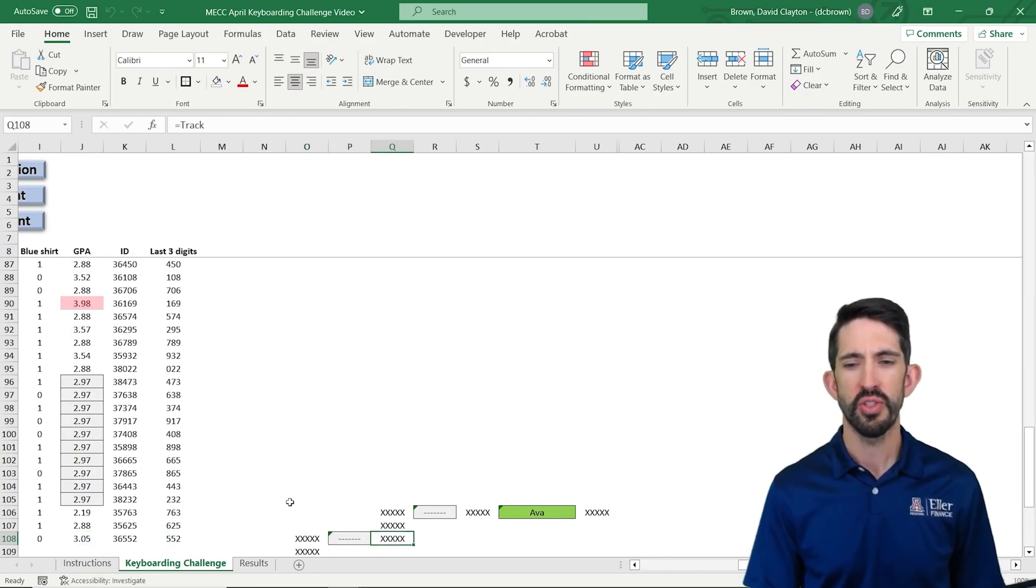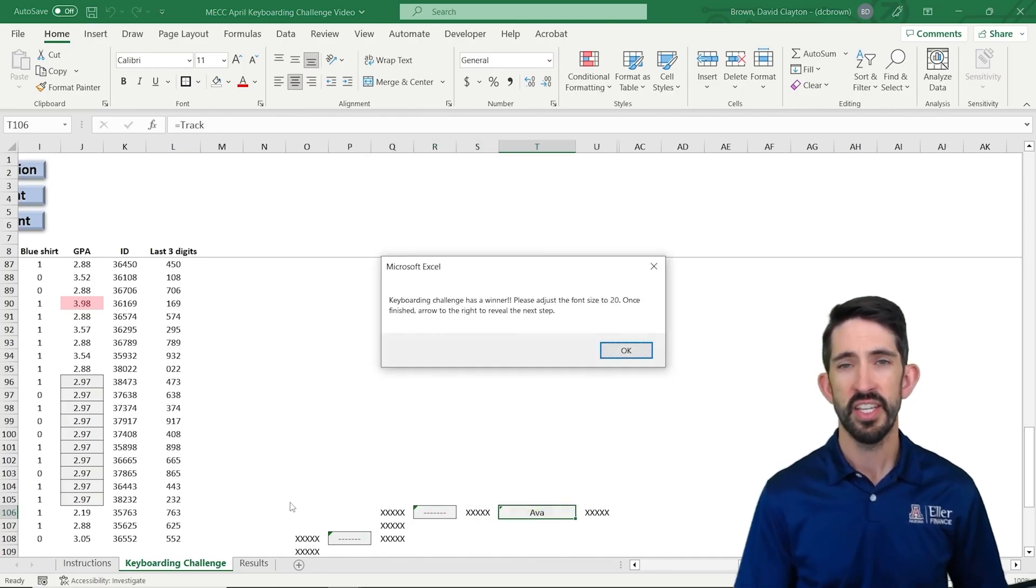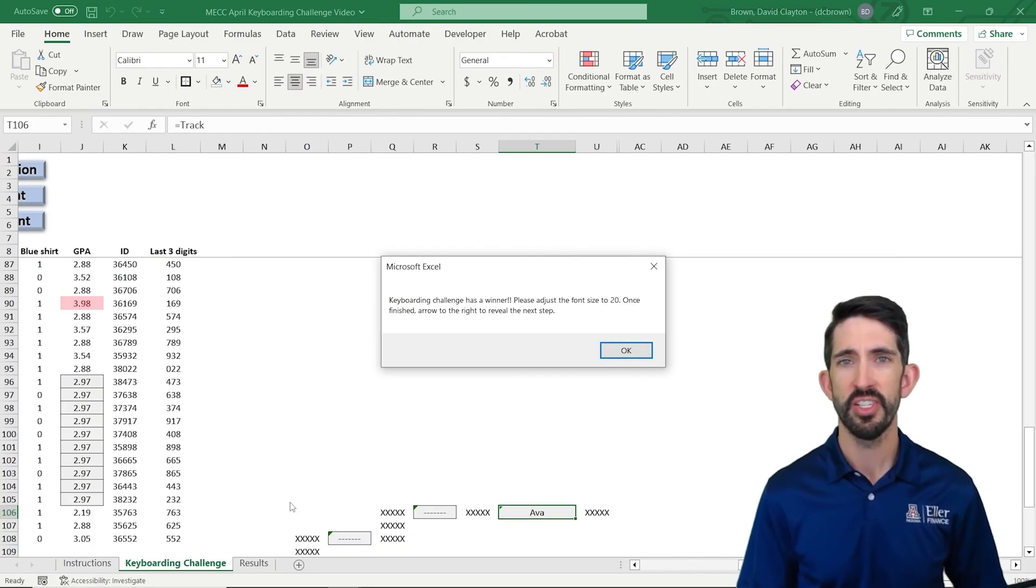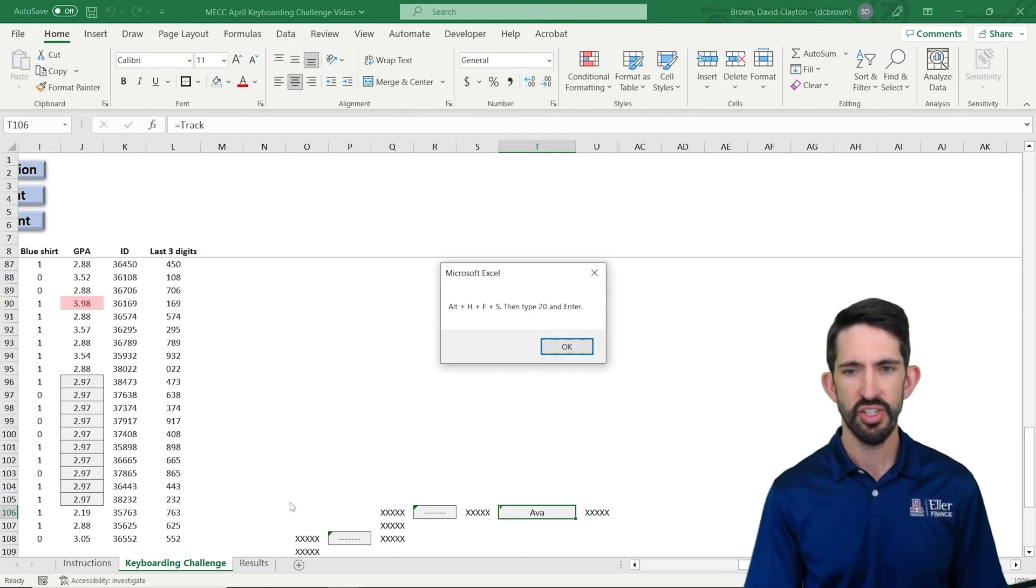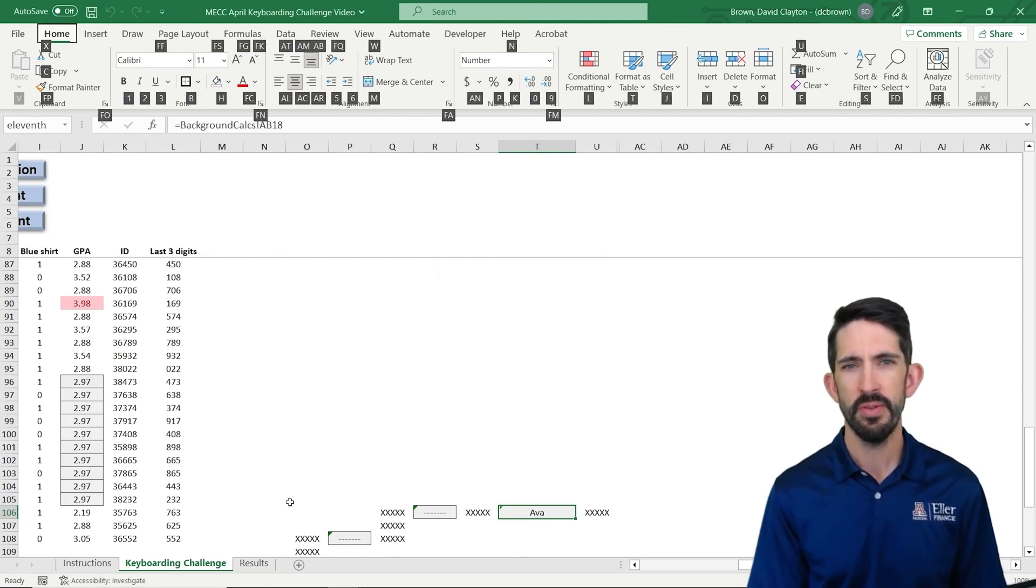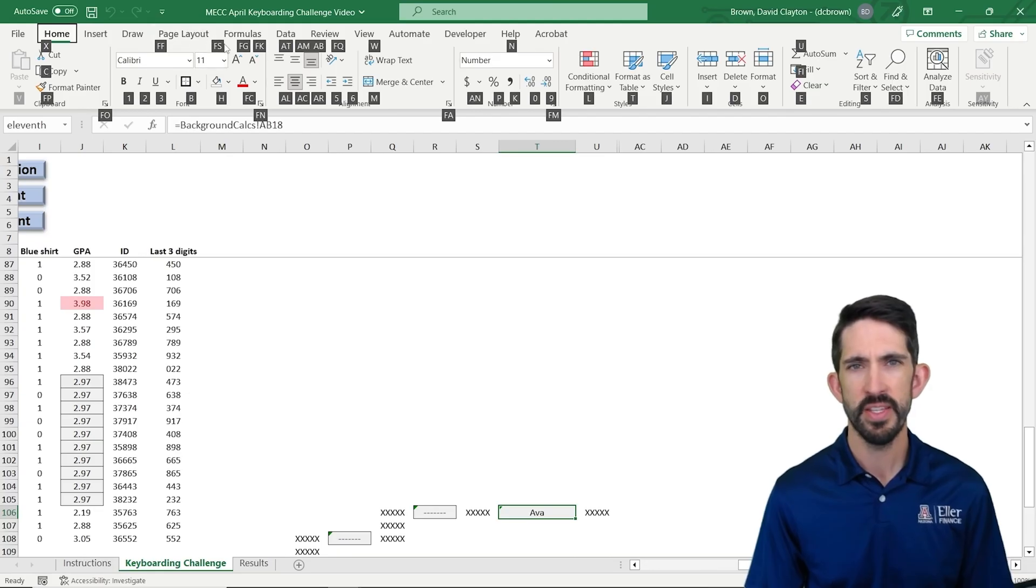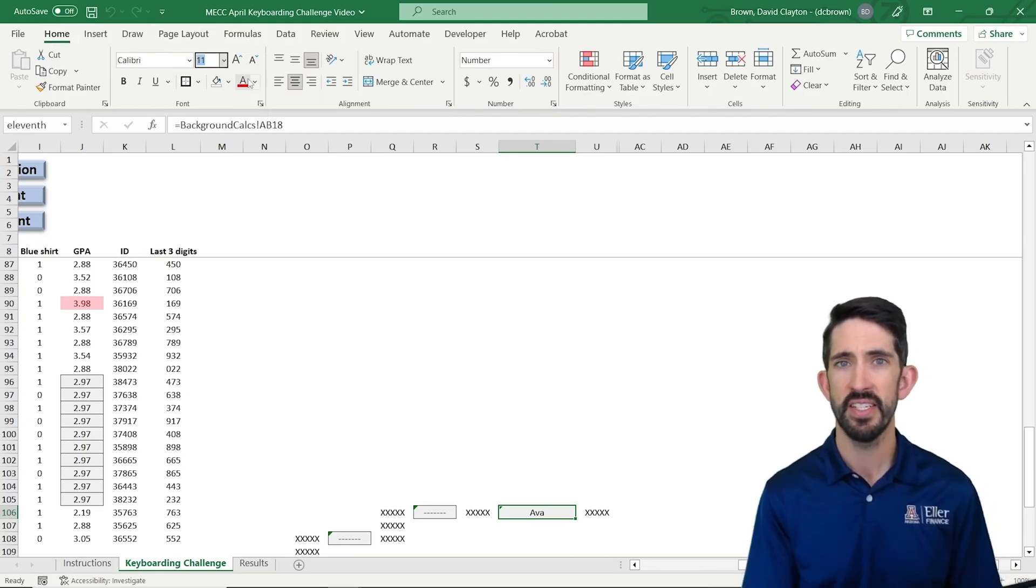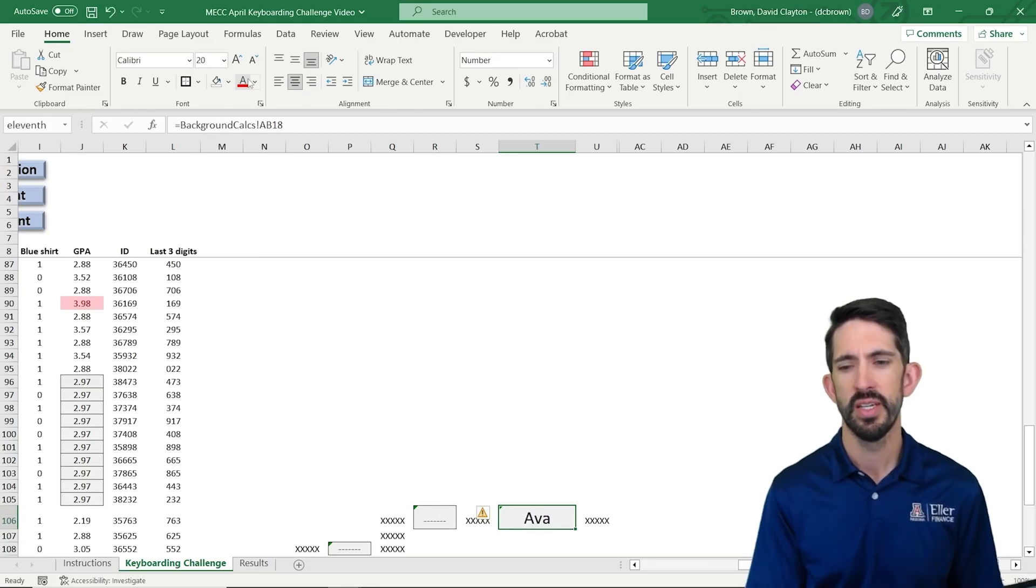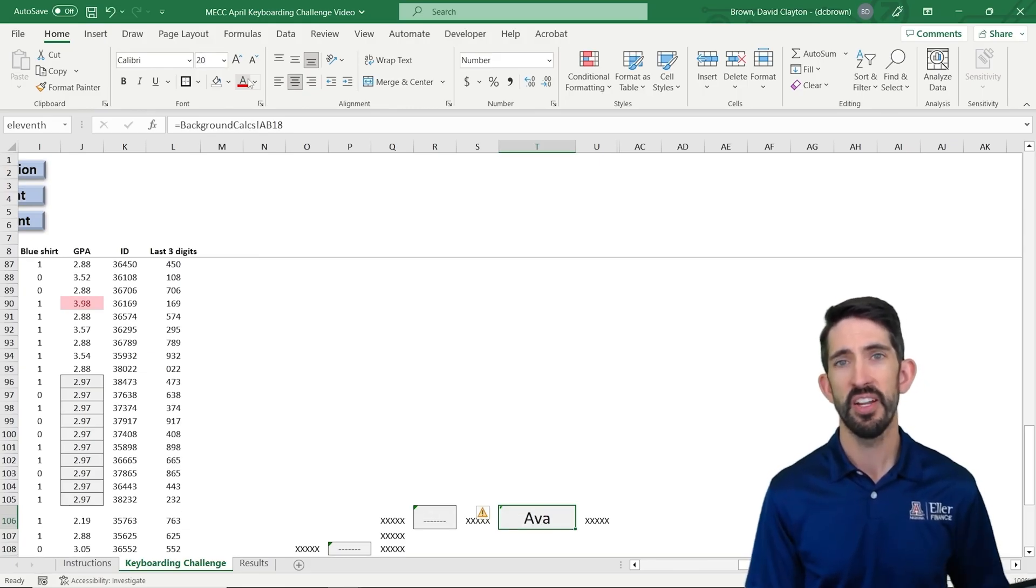So we'll keyboard over to that next question. And it says, here's our winner. Ava is our winner of our keyboarding challenge. And let's adjust the font size. So this is another case where we can use Alt H to open up that menu. Notice that FS up here by the font size gives us the font size. It accesses that menu for us. And we can type 20 to increase that font size to 20.